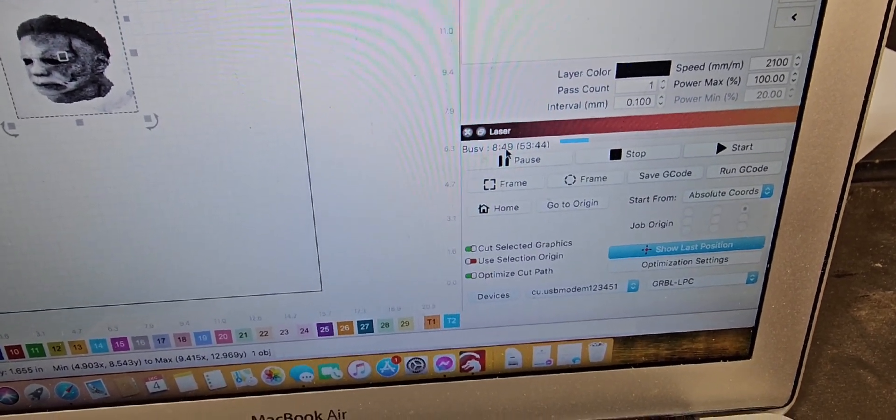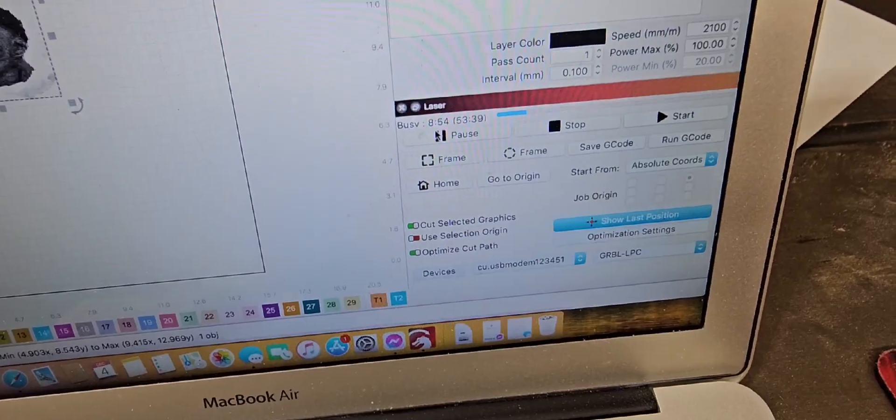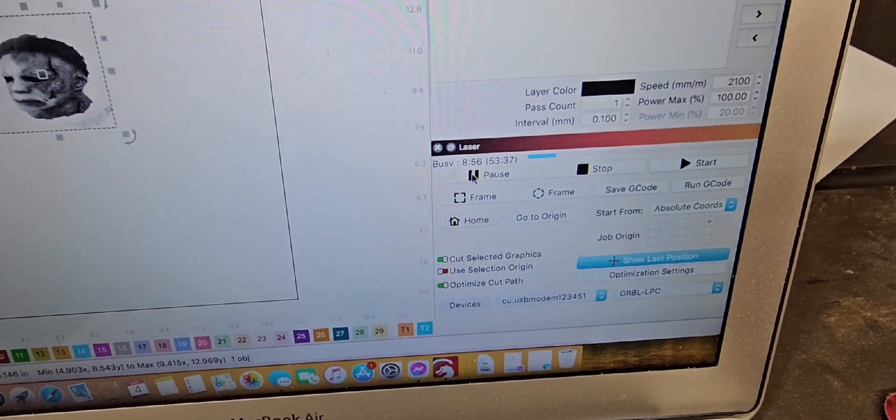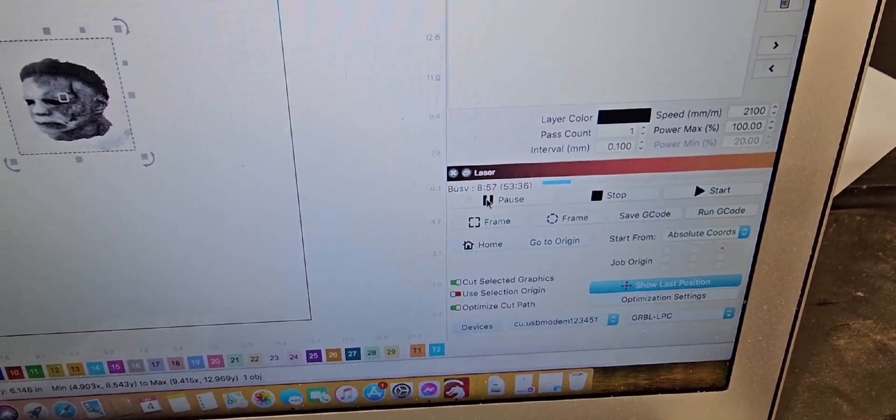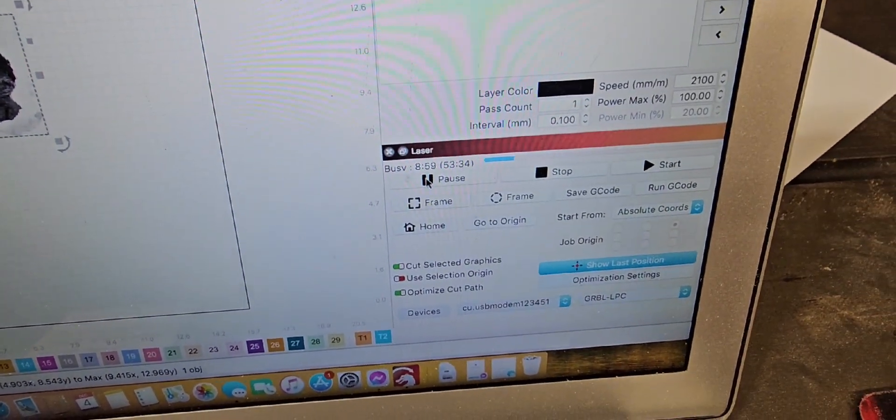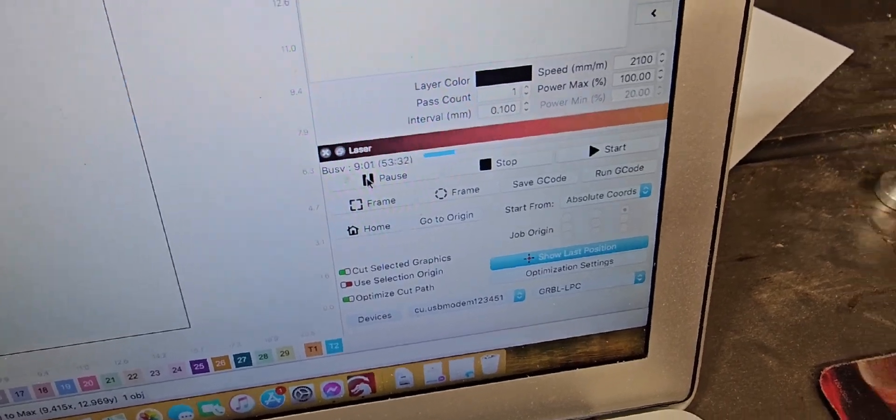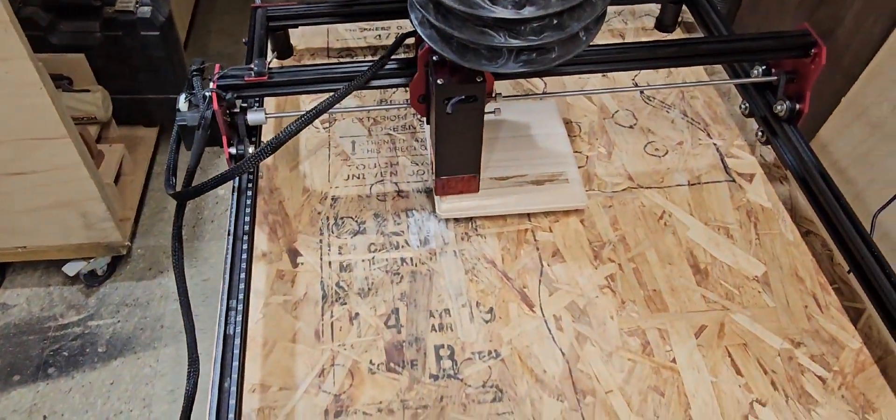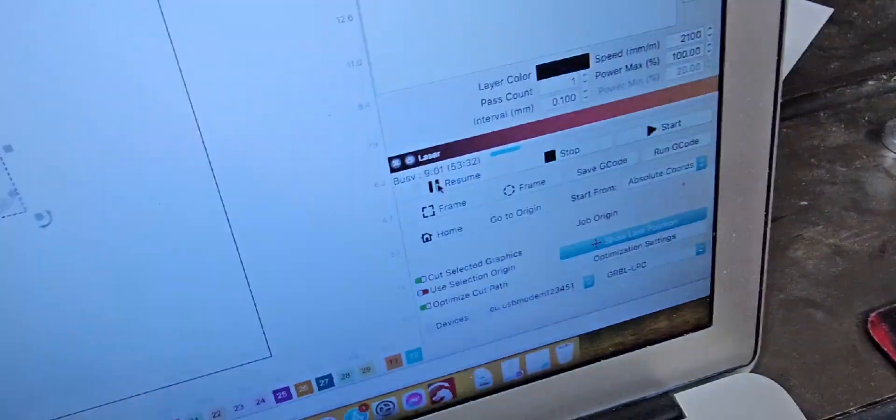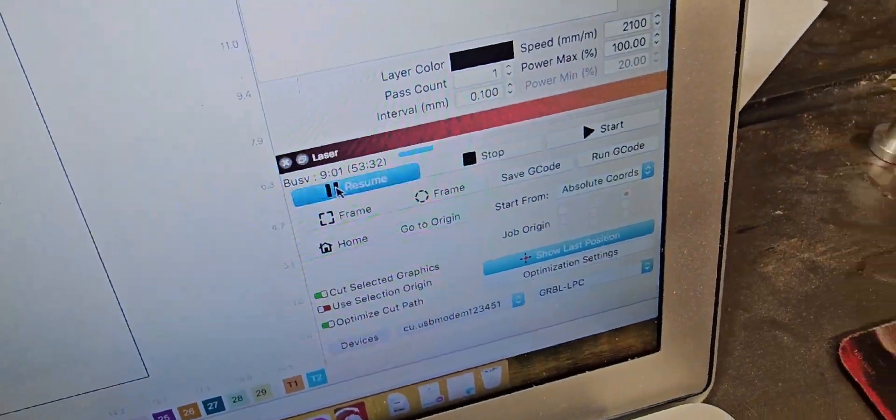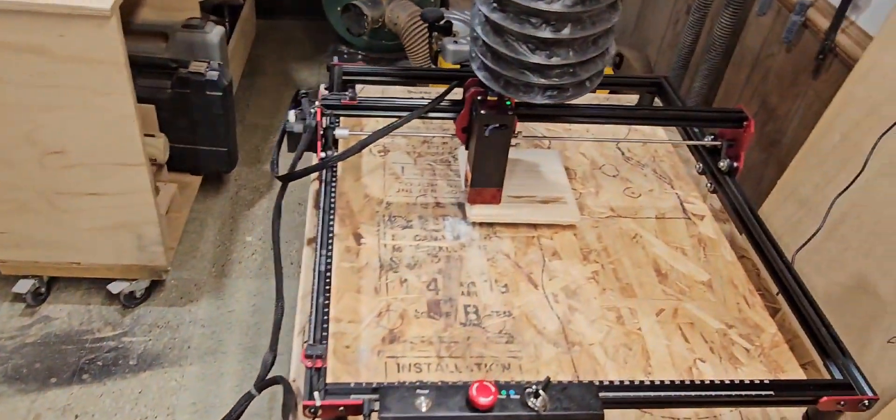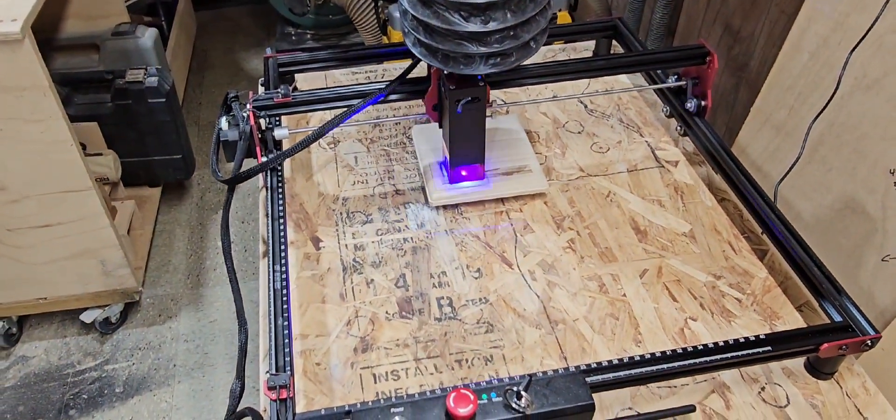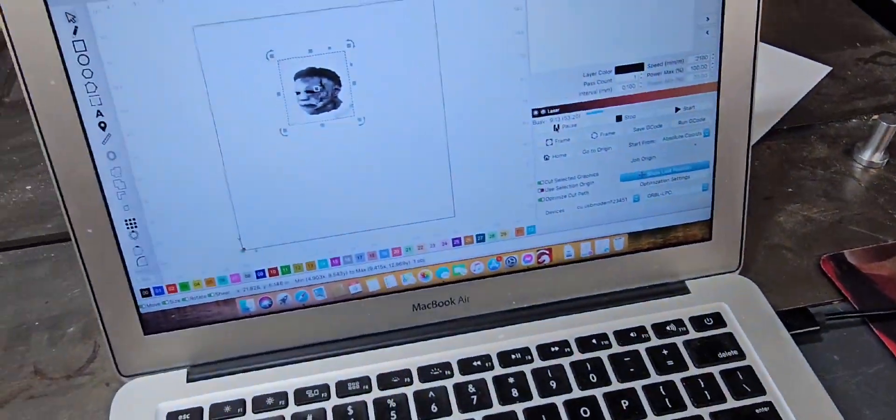You can pause it if you want to walk away from it like I did. You can pause it and then restart it. So like press pause, literally stops in its track, and just resume it. Picks up where it left off, pretty cool stuff.